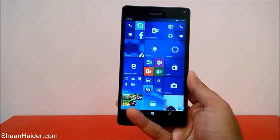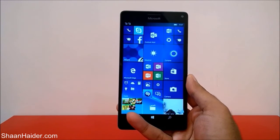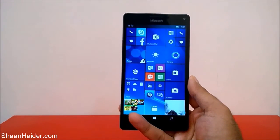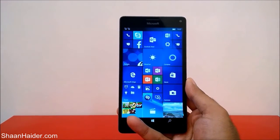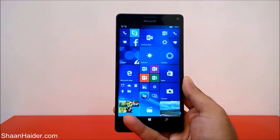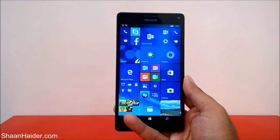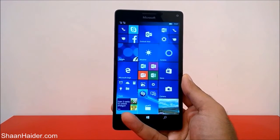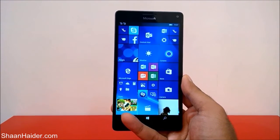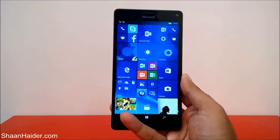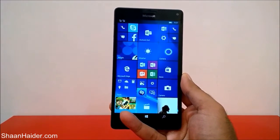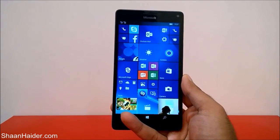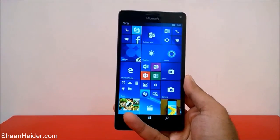Hey guys, this is Sean from seanadha.com and in this video I'm going to show you how to use the magnifier application on your Microsoft Lumia 950, 950 XL, or any Windows 10 smartphone to magnify the content on your smartphone.